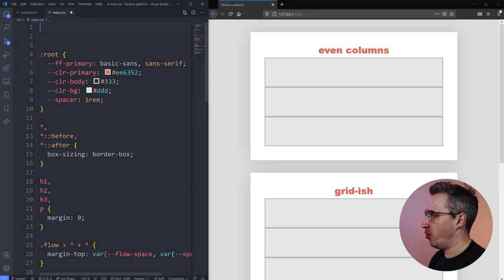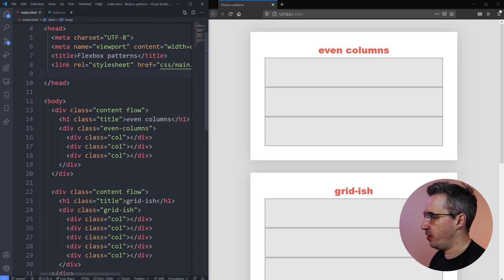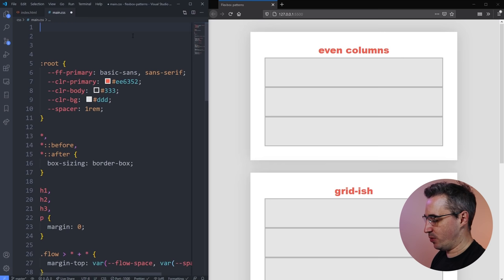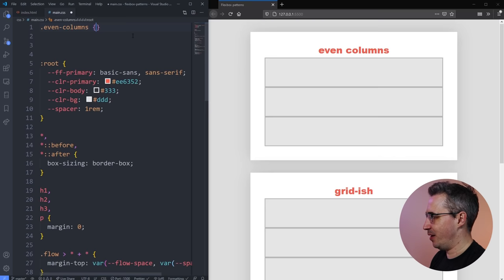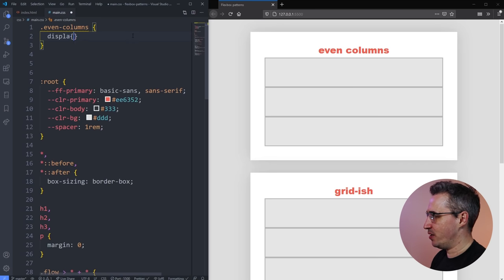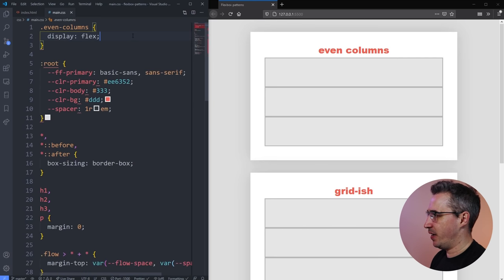We are here in VS Code and I already have some CSS here, but this is just for styling purposes. You can see here this is my first section, and we have a div of even columns with three columns in there. The first thing we'll do is select those even columns — you don't have to use these naming conventions, this is just for the tutorial — and we're going to do a display of flex on there.